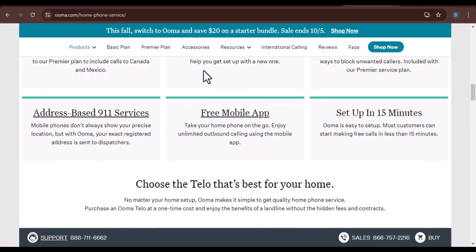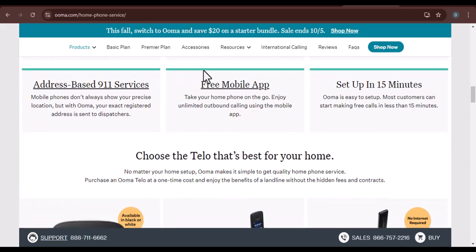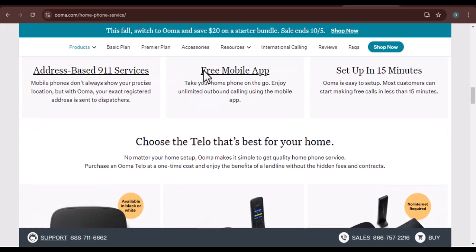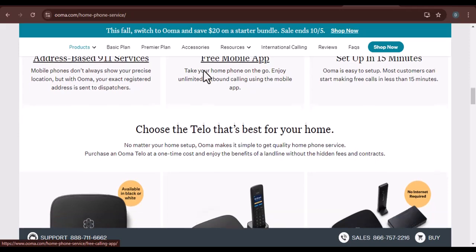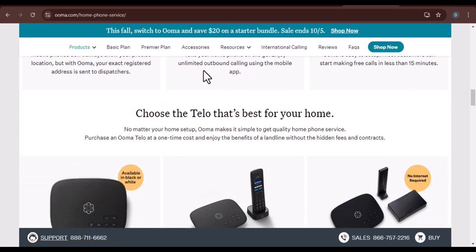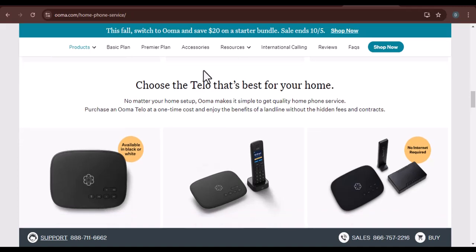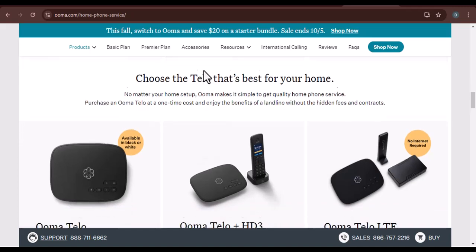Step-by-step cancellation guide. Step one: gather your information. Have your Ooma account number, billing address, and any other relevant details ready. This will expedite the cancellation process.